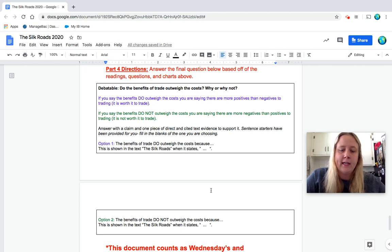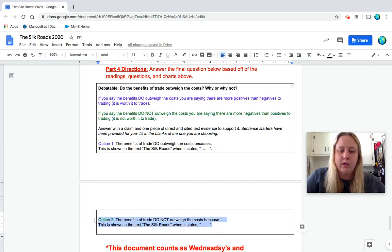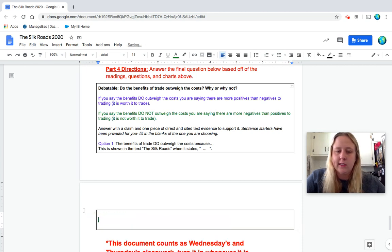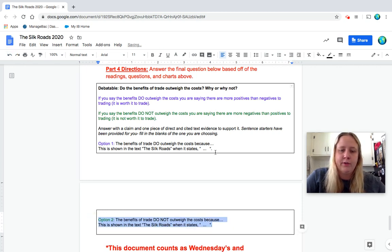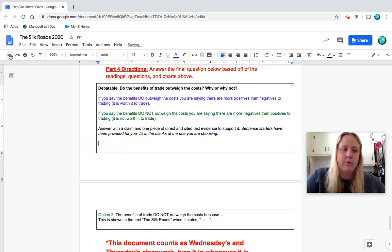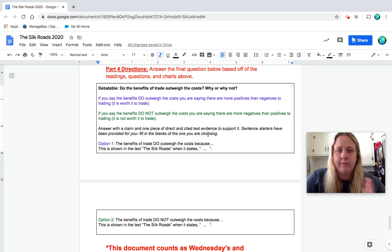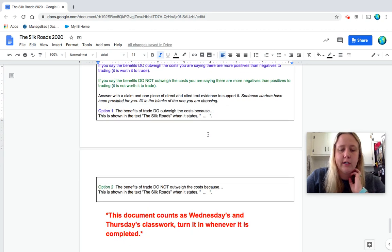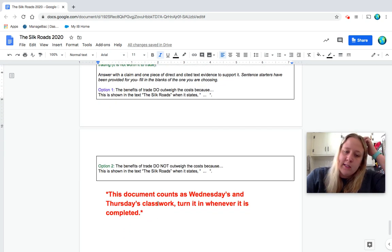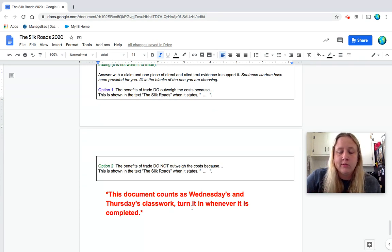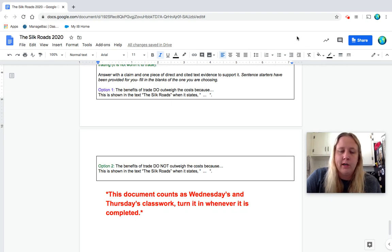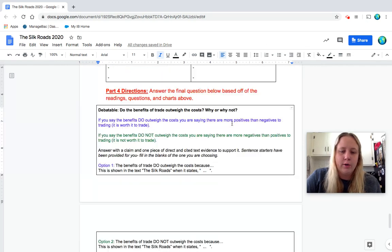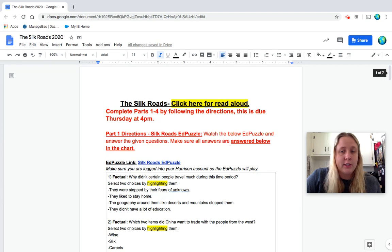Okay, and again, you should have only done one of the options. You can delete the other one. So if you're doing option one, you can delete option two. If you're doing option two, you can delete option one, whatever you want to do. You could leave it blank, one of them, and just fill in the other. So again, this document counts as Wednesday's and Thursday's classwork. So whenever you're done, which should be now because you're finishing the video, just make sure you press that turn in, which is not online, but should be up here on yours. Okay. And then you are done with the Silk Roads.